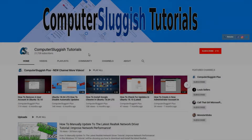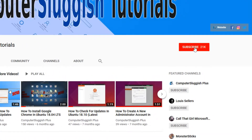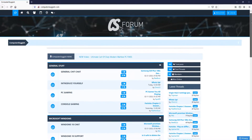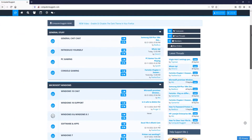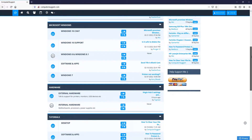Welcome back to another Computer Sluggish video. Have you subscribed to my YouTube channel yet? If not, be sure to click on the big red subscribe button and click on the bell to get notified when I upload a new video. And check out my forum at computersluggish.com.